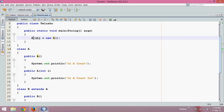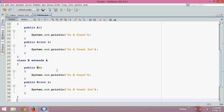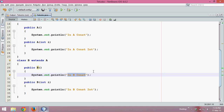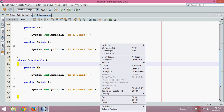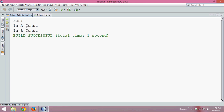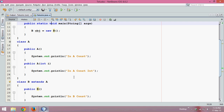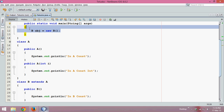But let's say instead of creating object of A, let me create object of B. When I create object of B, obviously it will call the constructor of B class, and the output should be 'in B const'. But hold on — it's calling 'in A const' and 'in B const'. Why? We are only creating object of B, which should call the constructor of B.